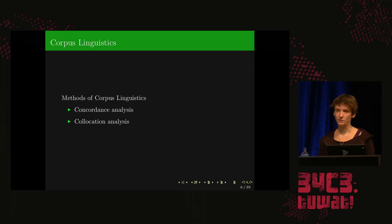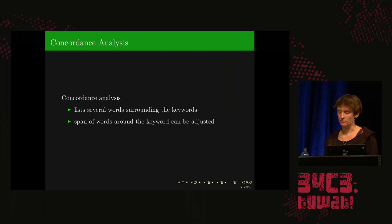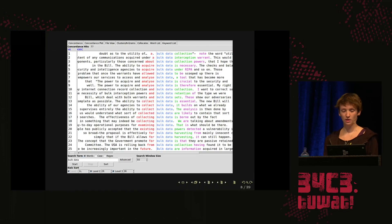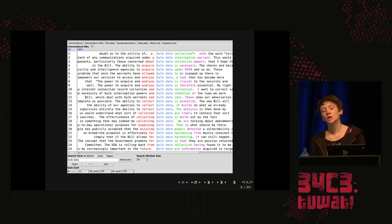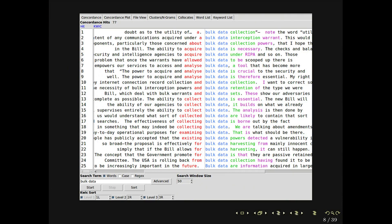In this analysis I used two methods of corpus linguistics: concordance analysis and collocation analysis. Both methods are very useful to examine the context of keywords in the corpus. Concordance analysis gives you several words around the keyword you were searching for, and the span of words can be adjusted — usually around five words to either side of the keyword. This is a screenshot from the corpus analysis program I used. In the middle, in blue, you can see "bulk data" — my keyword. AntConc allows you to analyze words to the left and right of the keyword, sorted alphabetically.